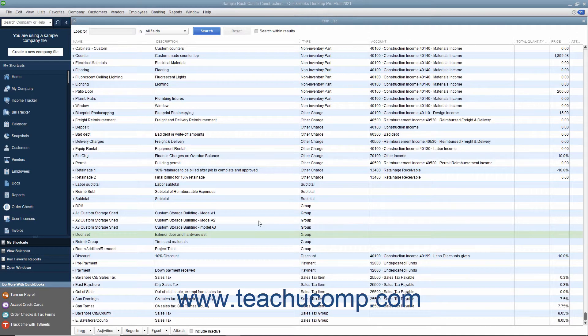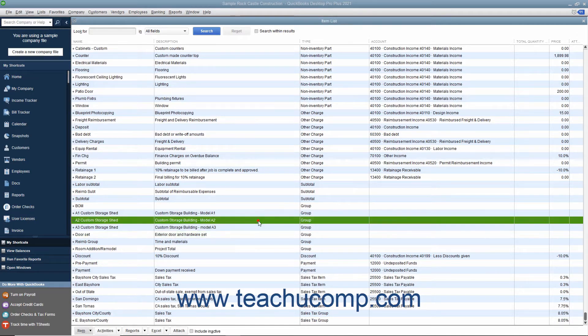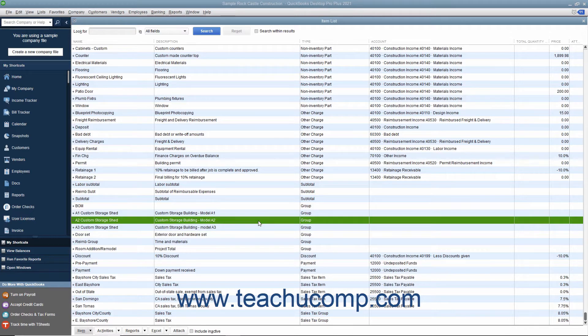You can create groups in the item list for items you may purchase individually but want to display as a single line item in a sales form.